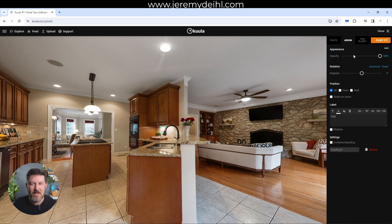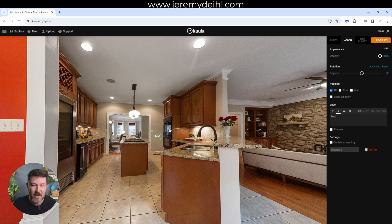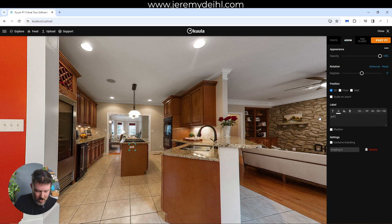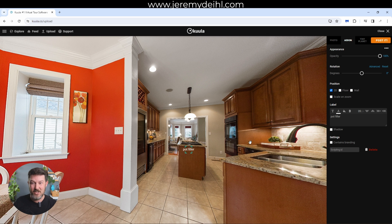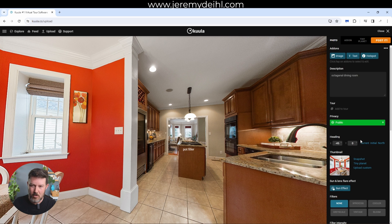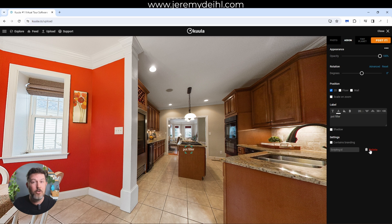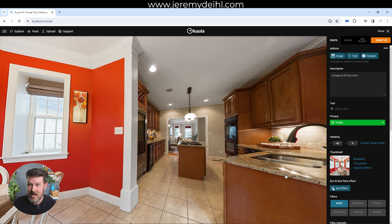You can also do the same thing with text. If we come here and do text, let's say they've got a cooktop with a pot filler that was hard to notice on first glance — you can put 'pot filler' right there and label it in the tour so it's very easy to notice. This is one I use more often than the image add-on. Just wanted to throw it out there so you know where it is and what it actually does.